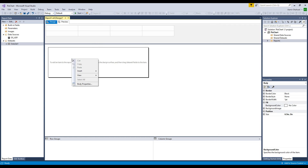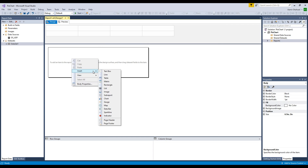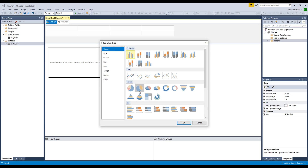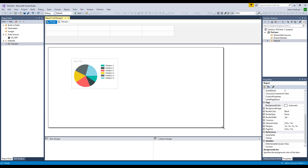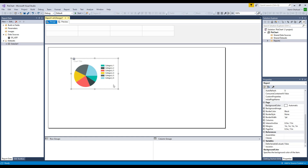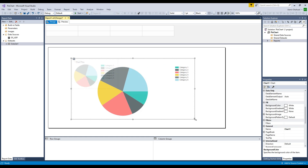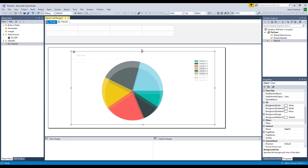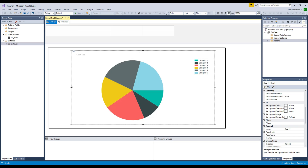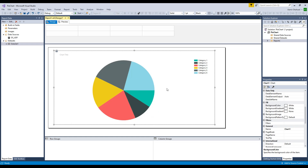Now let's bring our chart in. I'm going to use a pie chart — click pie chart and let's make it a little bigger so we can expand and see how exactly our report is going to look.